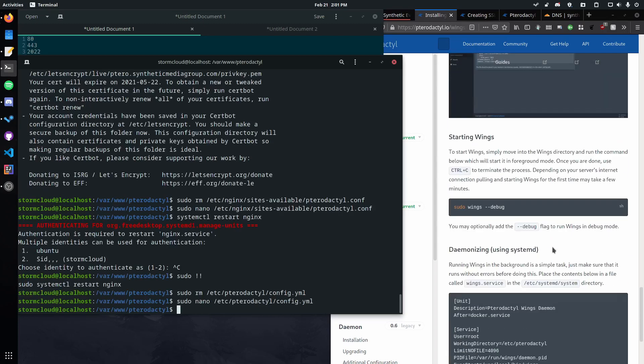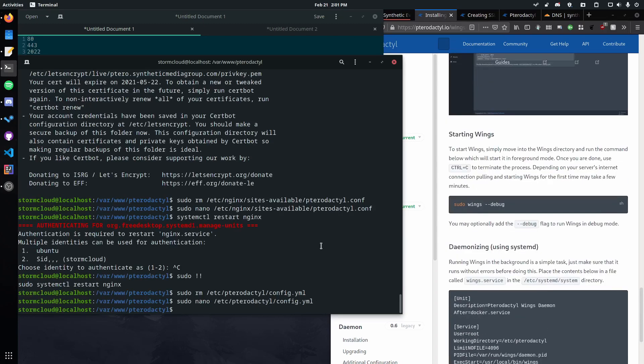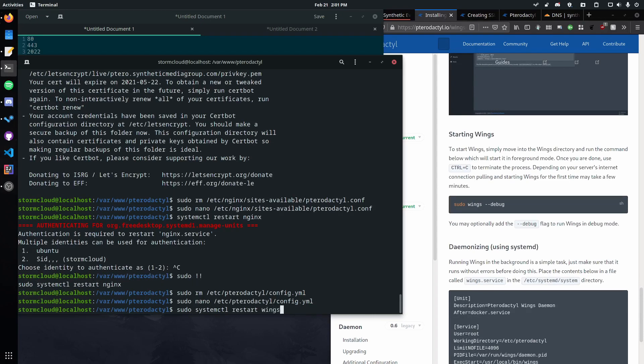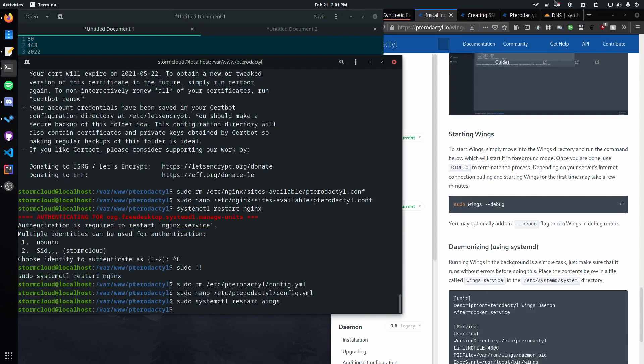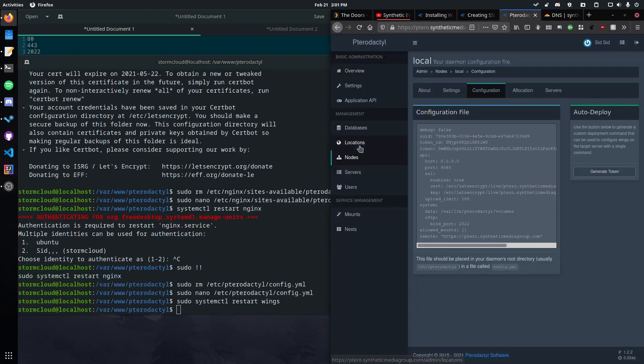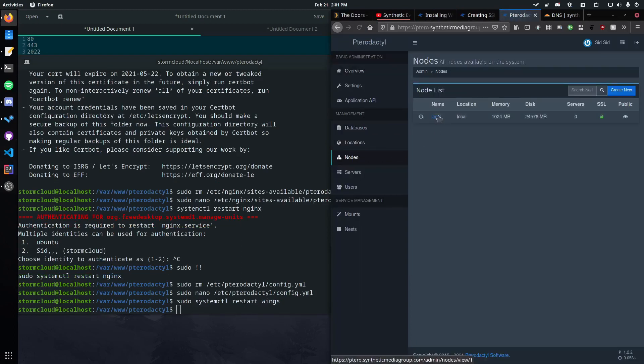And then we need to restart wings. So let's go ahead sudo systemctl restart wings. There we go. And now if we head back over here, go to nodes, we should see that it's back online and accessible. And we can see that it's using SSL, and it's all good.